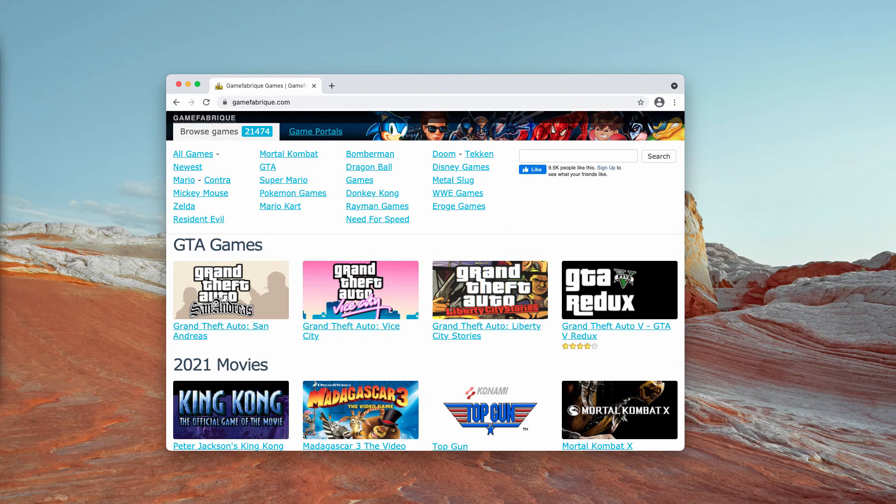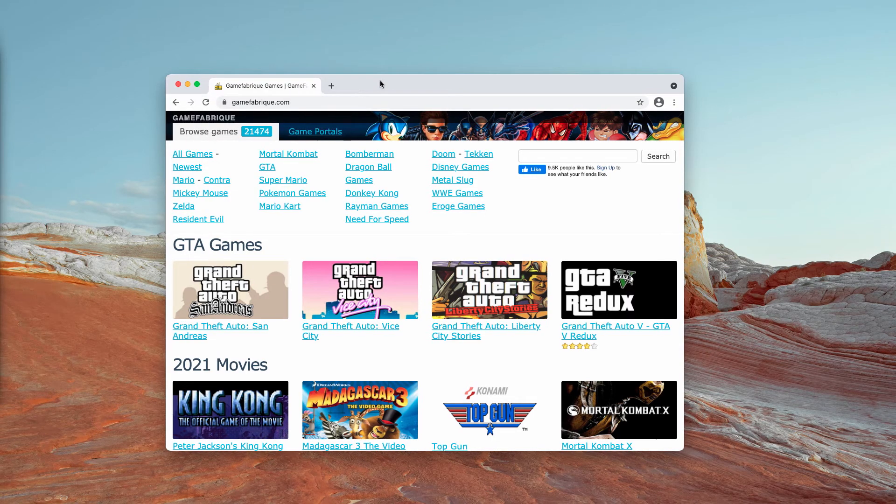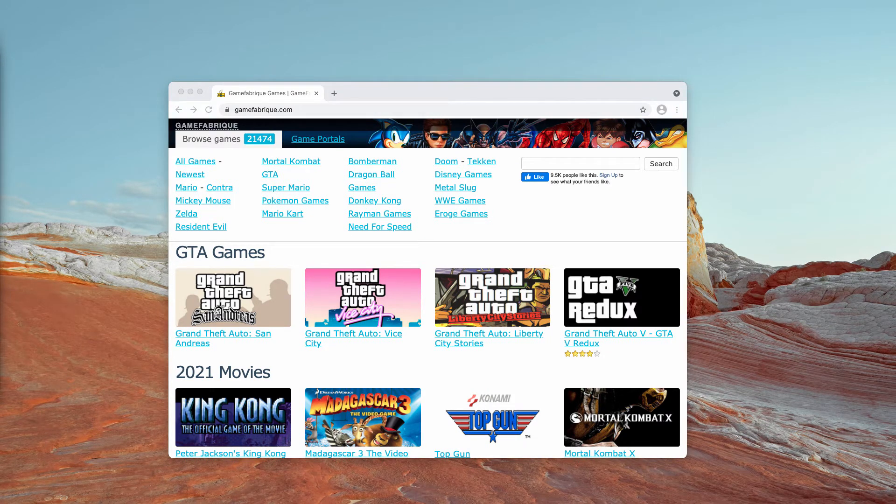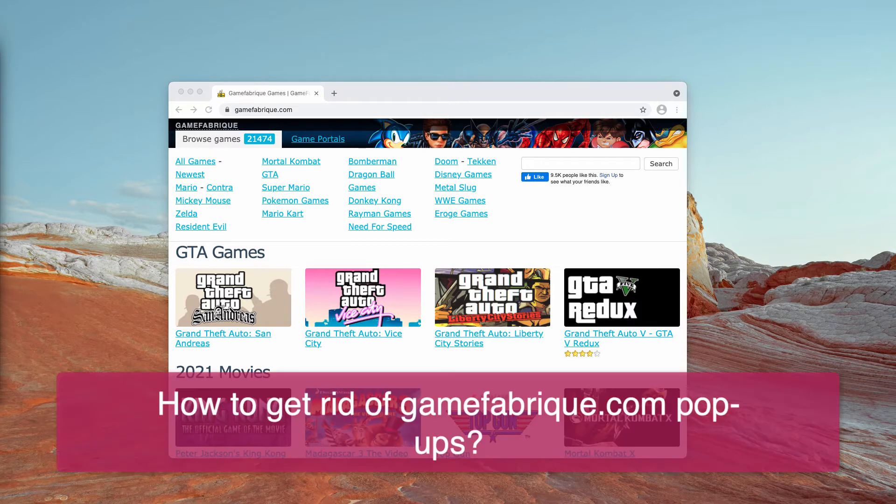My video guide will help you to get rid of gamefabric.com fake game website. It's a shady game pirating website.